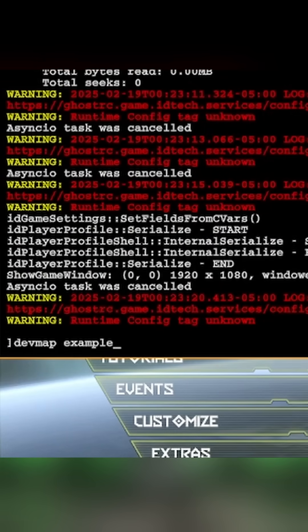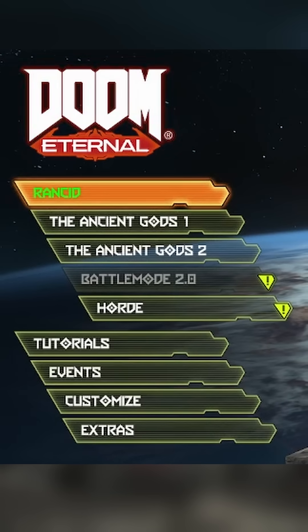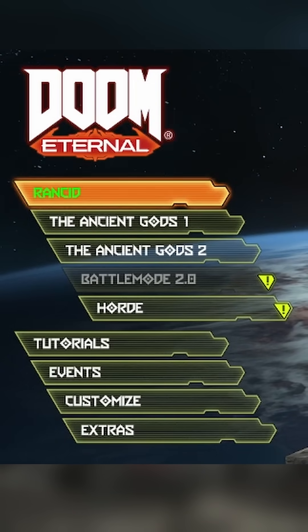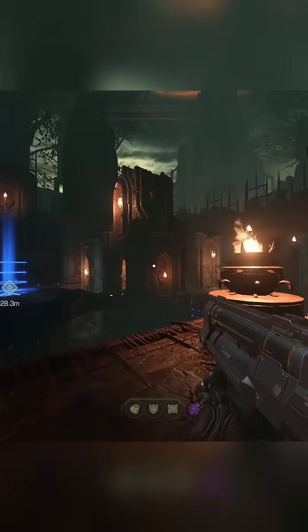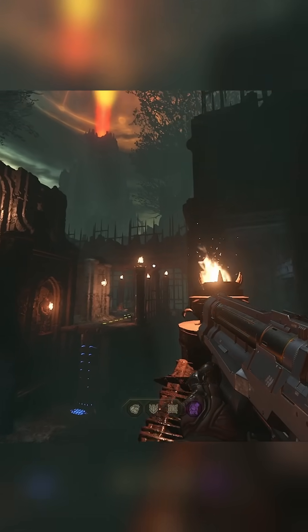Some mods might make you type devmap and then the title into the console, which you can open with the tilde key, but this one's already bound to the campaign, so just start a new game file and have fun!